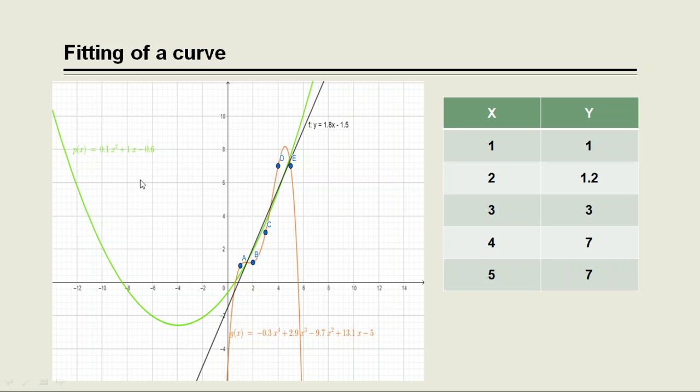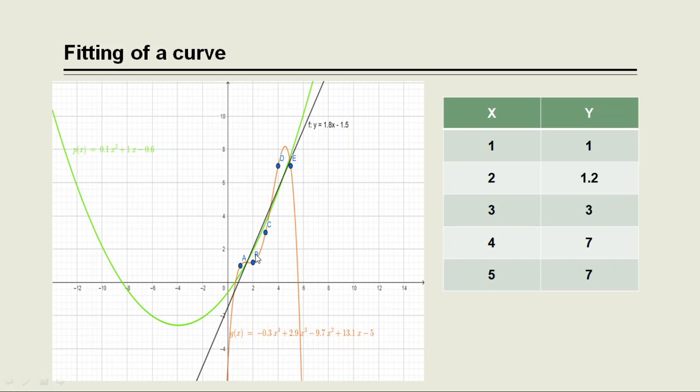Also, the green curve is a quadratic curve, that is a polynomial of order 2, but here we can see that that curve also does not fit good to the given data points because it does not pass through any of the given points A, B, C, D and E.